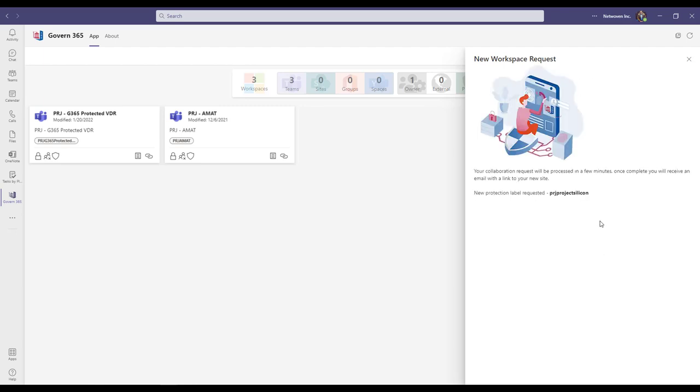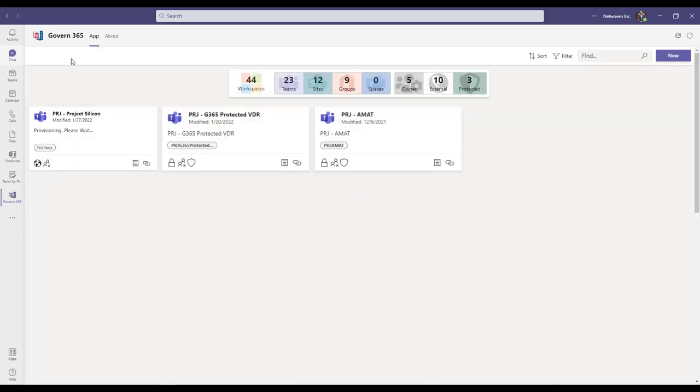You will be notified once your request has been completed and you will see the newly provisioned workspace in your Govern 365 app.